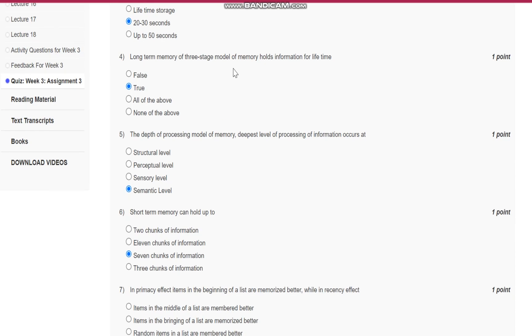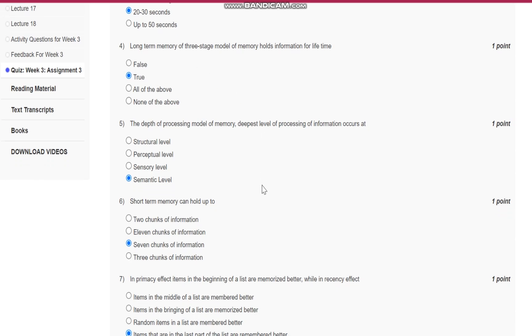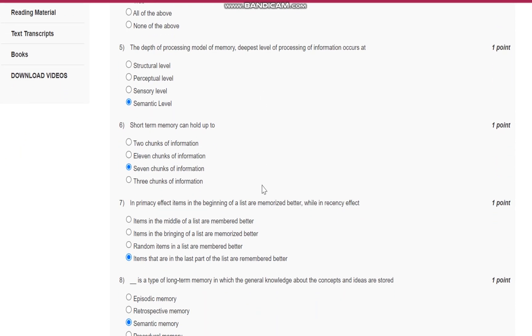Question number four: Long-term memory of the three-stage model of memory holds information for a lifetime. It is a true statement.